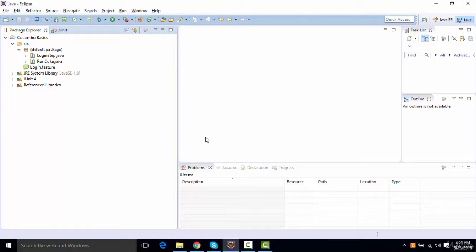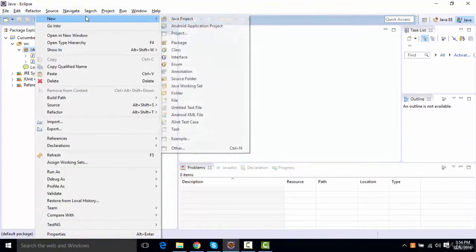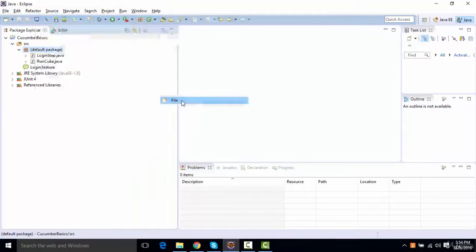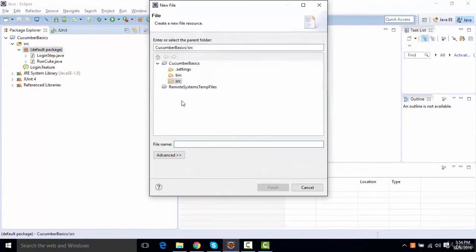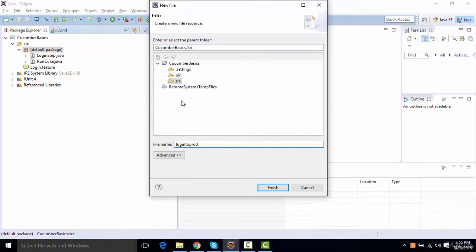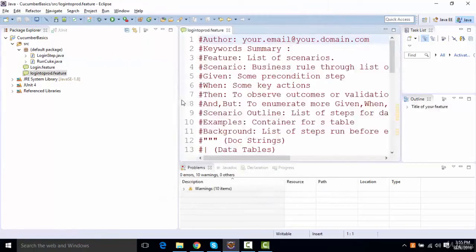All right, so let us add some more features to the project. Let's say I create one more feature. Let's say I want to do something on production. So I'll say login to production dot feature. So one of the features is logging on to the production.